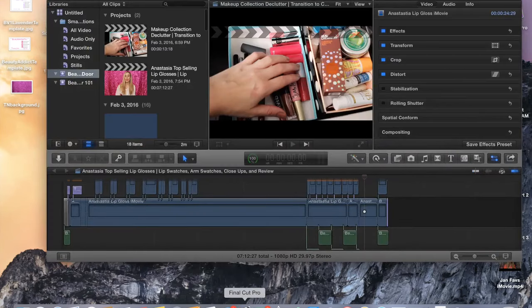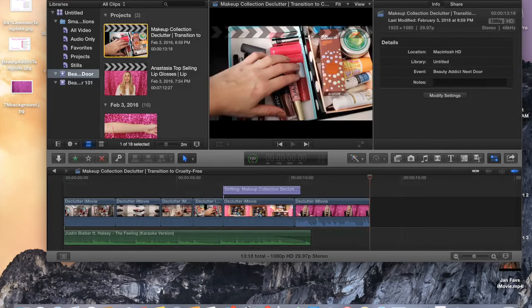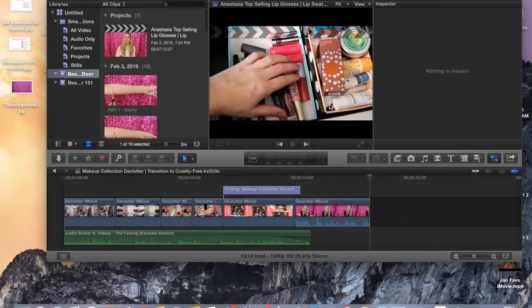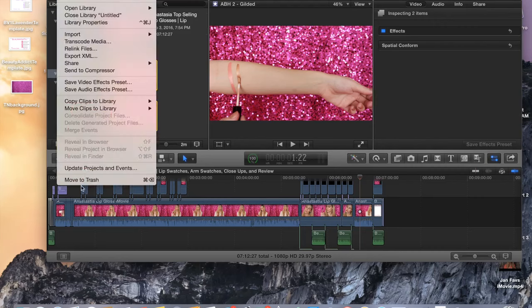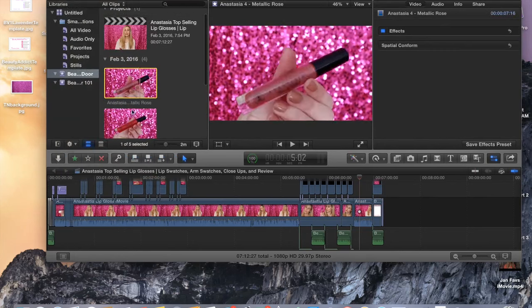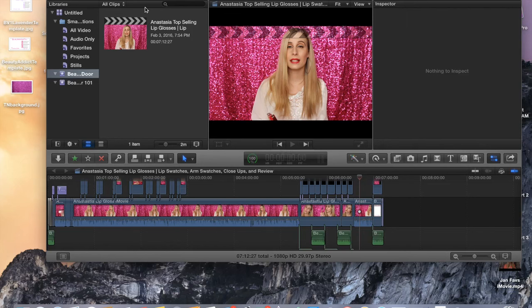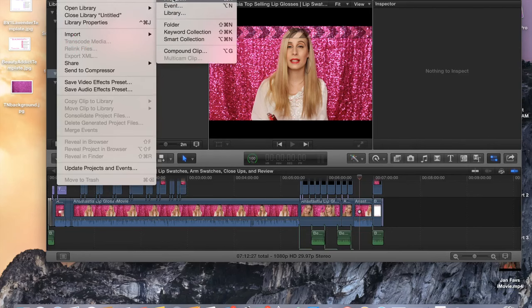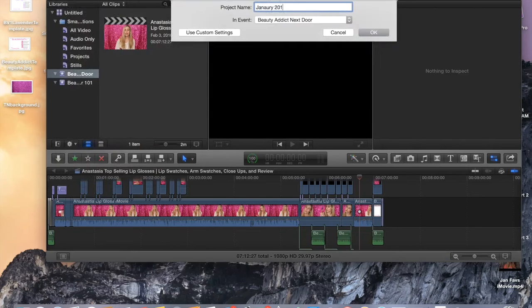Final Cut Pro is where I do all of my fancy editing. Before I get started, I want to clear out anything I don't need and move it to the trash, just to minimize how much storage I'm using. Now we're going to do File > New Project and add in the video title — I'm putting January 2016 Monthly Favorites. I also list some of the brands I'm going to be mentioning, particularly my favorites, at the beginning, just so people can have an idea of what's in the video. Then I add "etc." at the end and click OK.